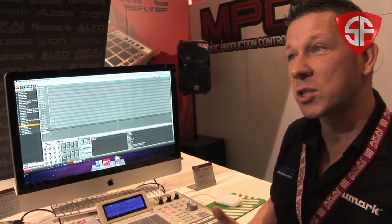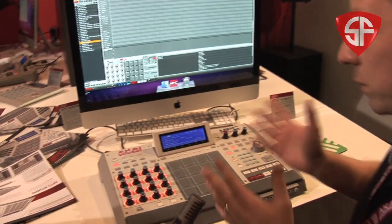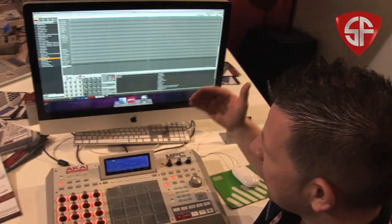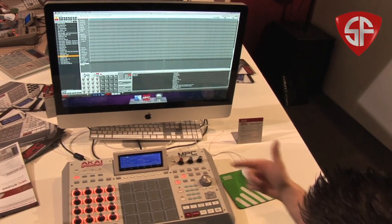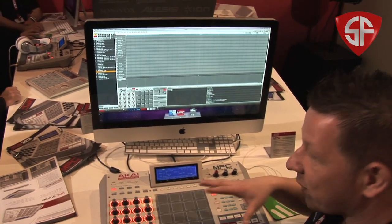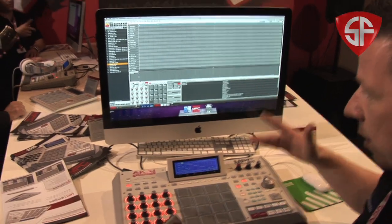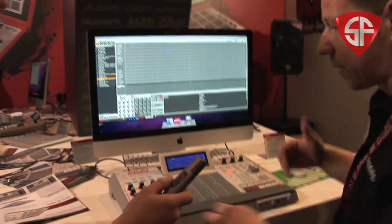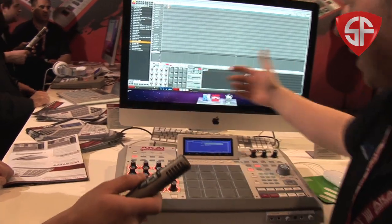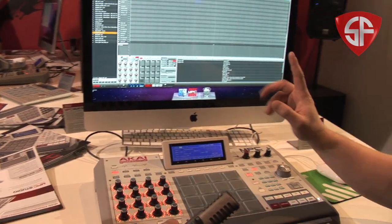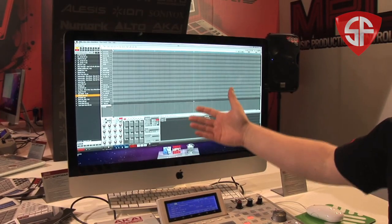So when you walk up to the machine, you're working on an MPC. There's no difference — the difference is we're now inside the box. When we go around the machine, you'll see all the classic feature sets, which are all one touch that interfaces with the software. We have our note repeat, we have 16 levels, and everything I'm doing can be run from either the LCD screen or from the monitor.